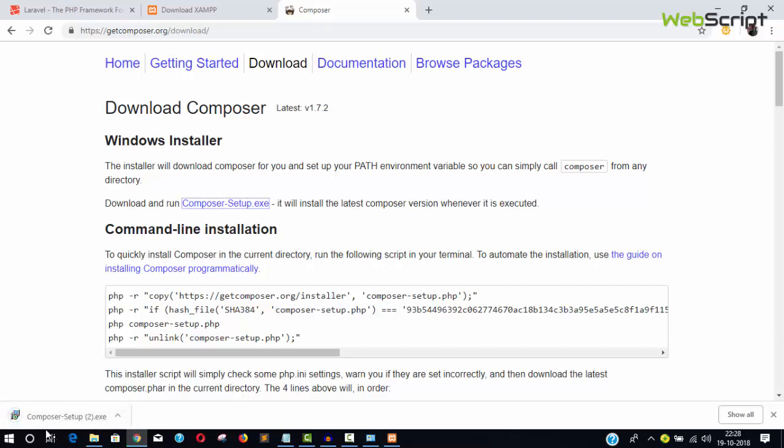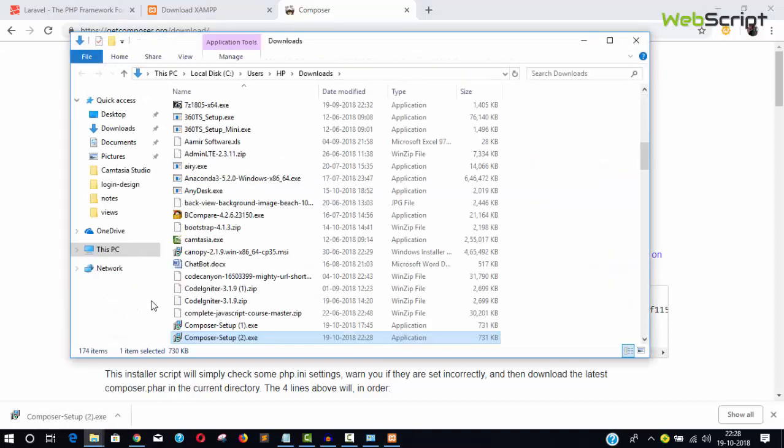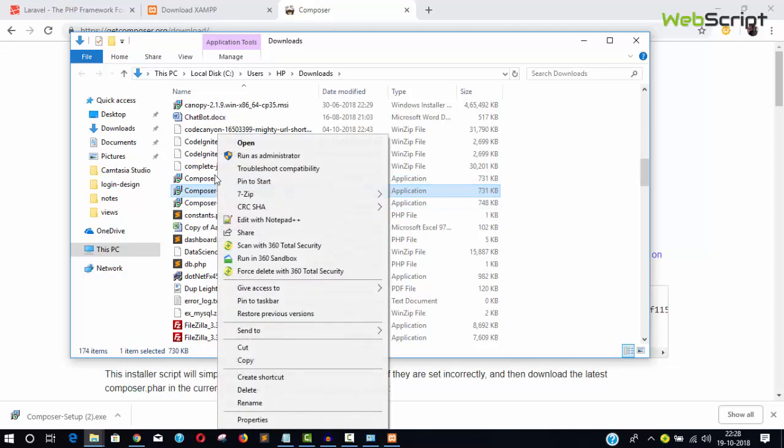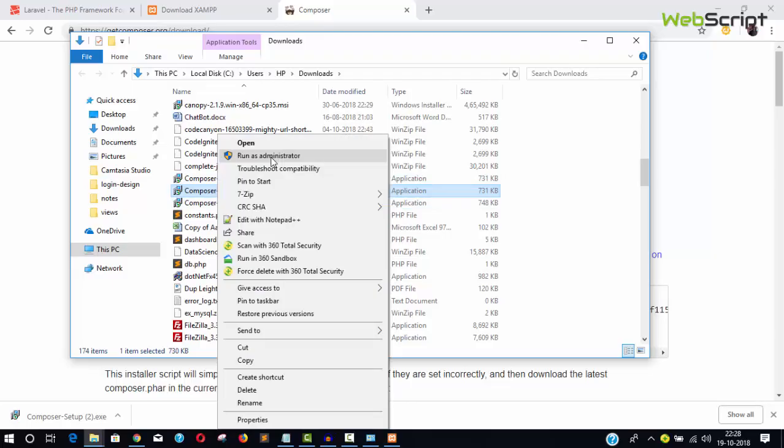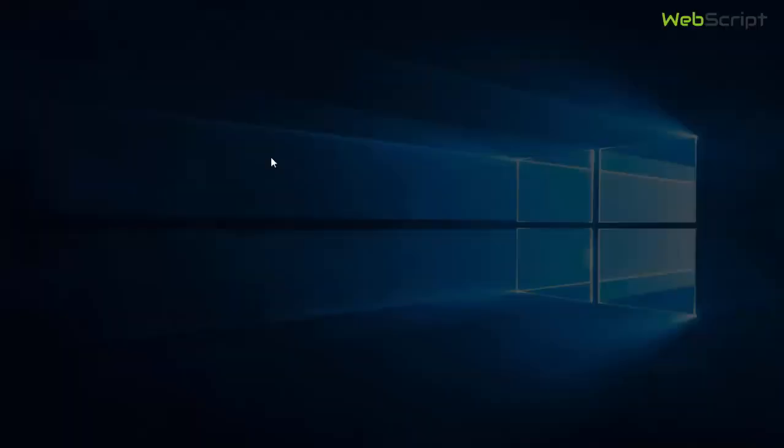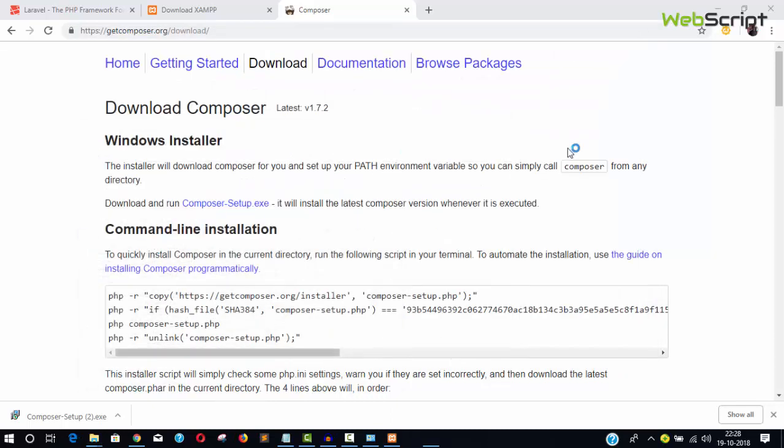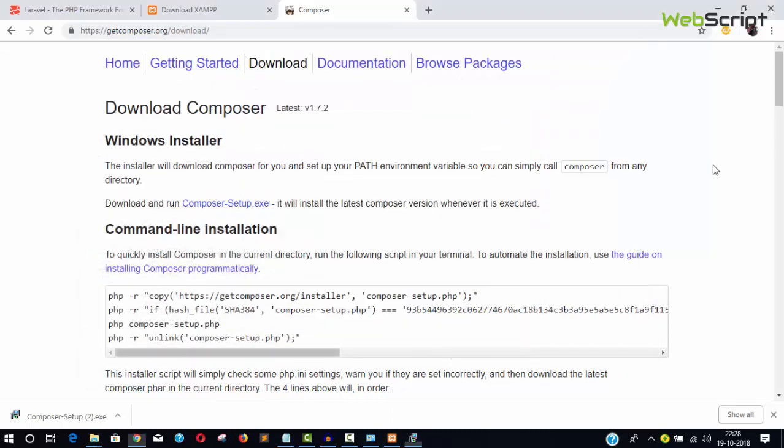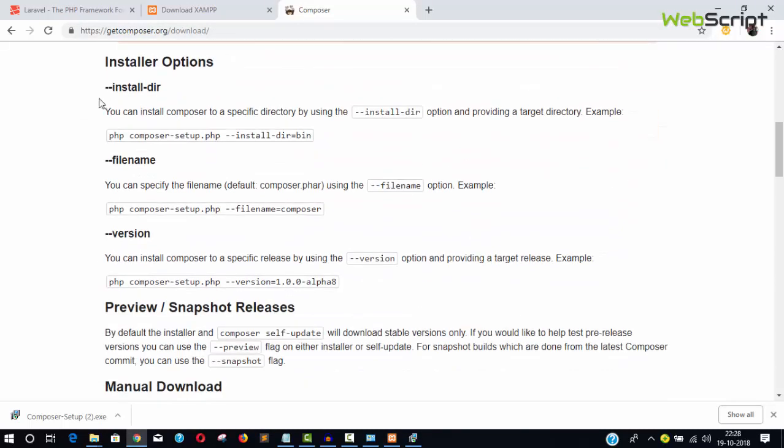Download and run Composer-Setup.exe. Click it to start downloading. It's about 730 KB. Locate your file and run it as administrator.